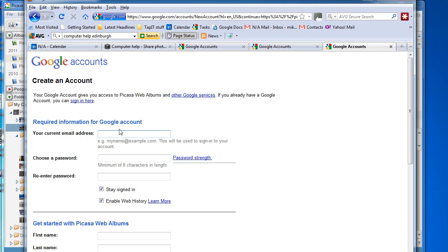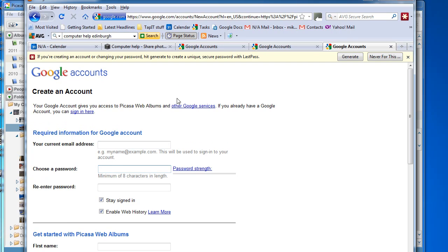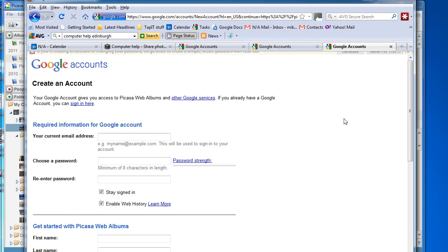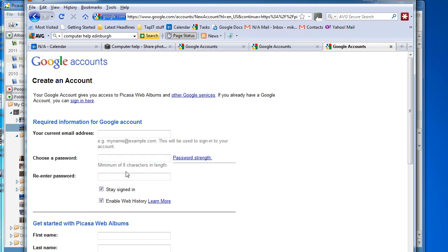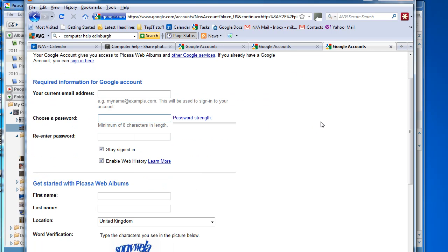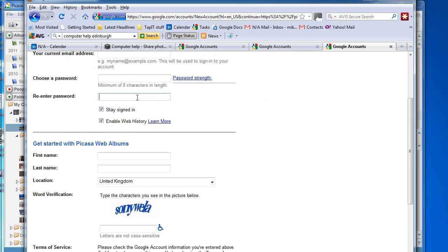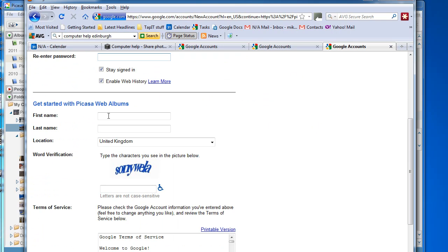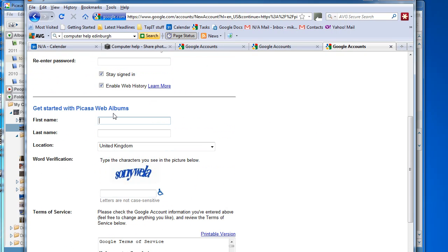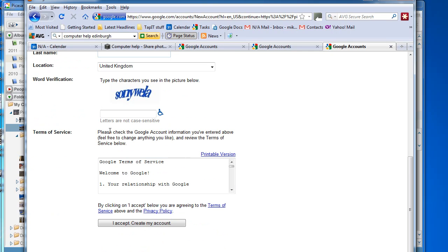Fill in the boxes—that's your email address, a new password specific for this Picasa Web Albums purpose. And then work your way down the rest of the boxes, confirming the password, putting in your first name and last name, etc. And once you've completed all that, click on Accept and create my account.